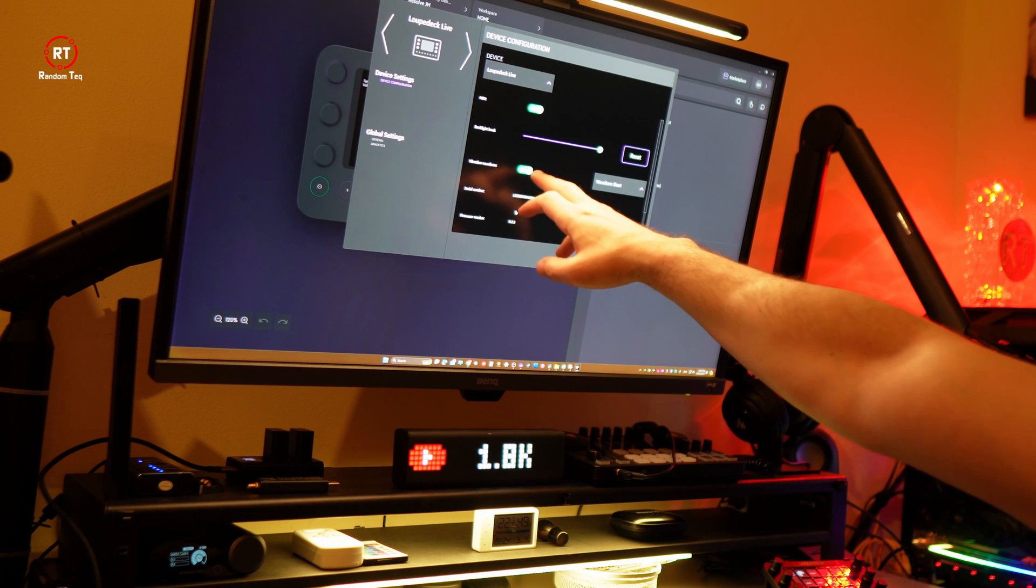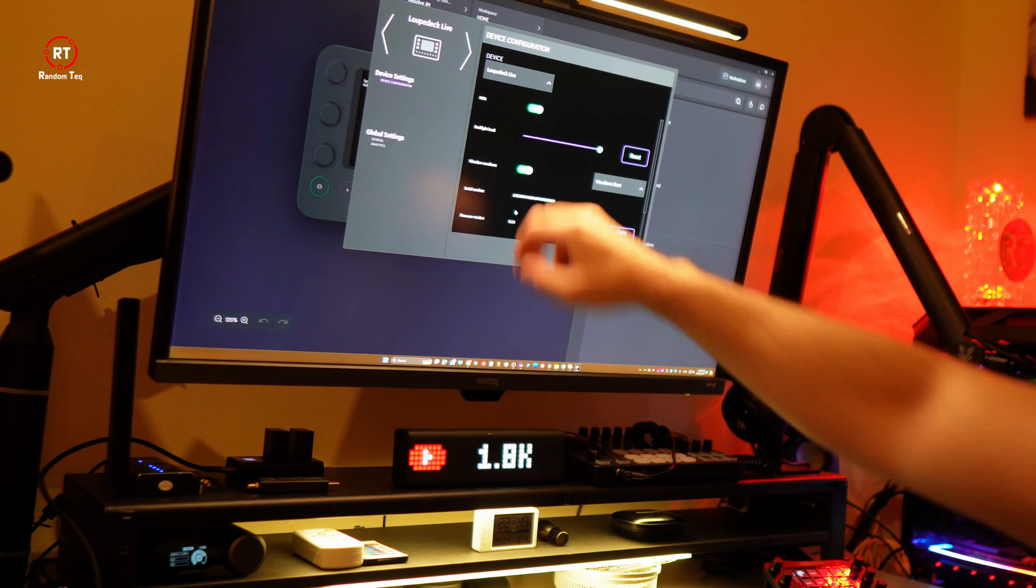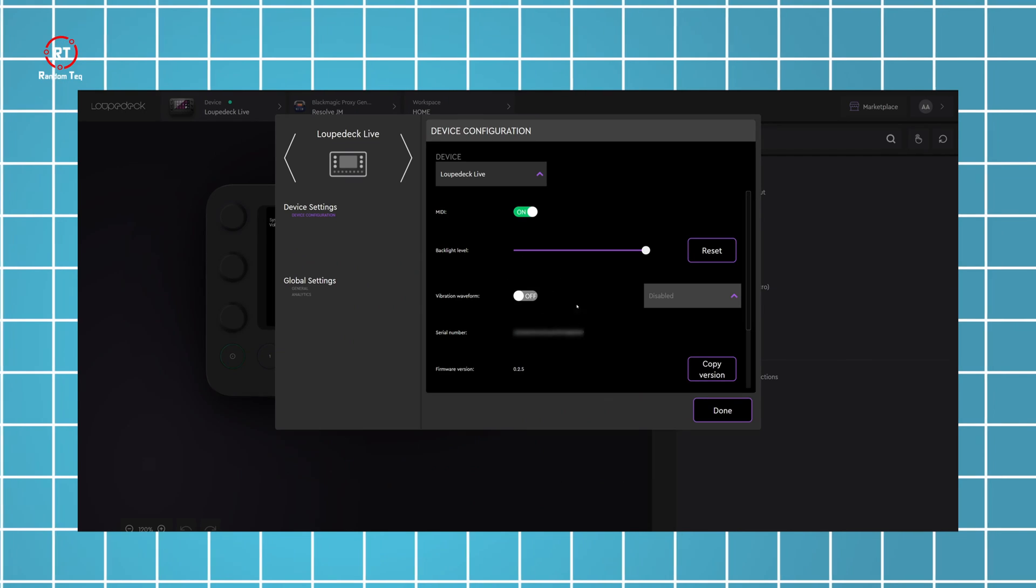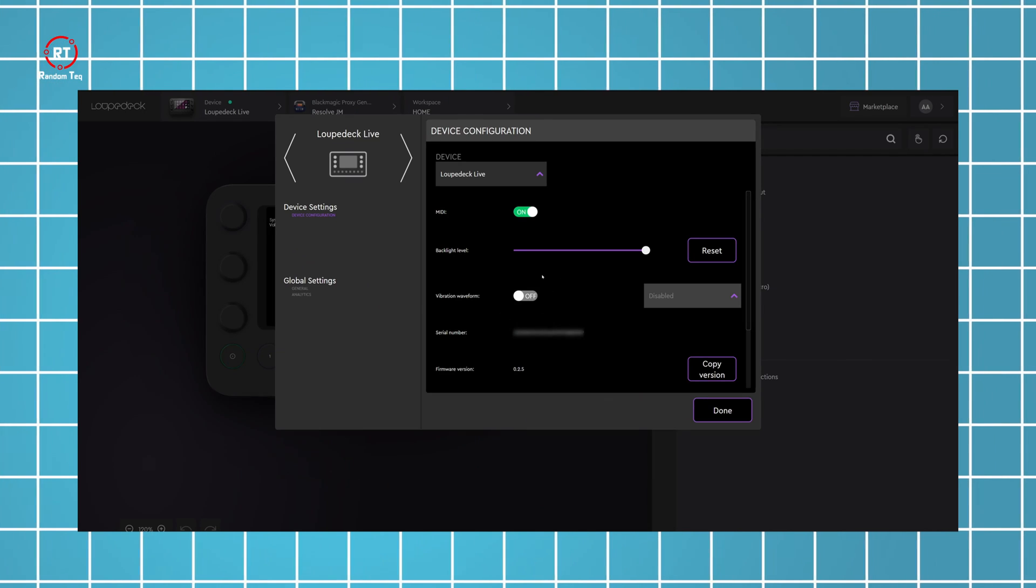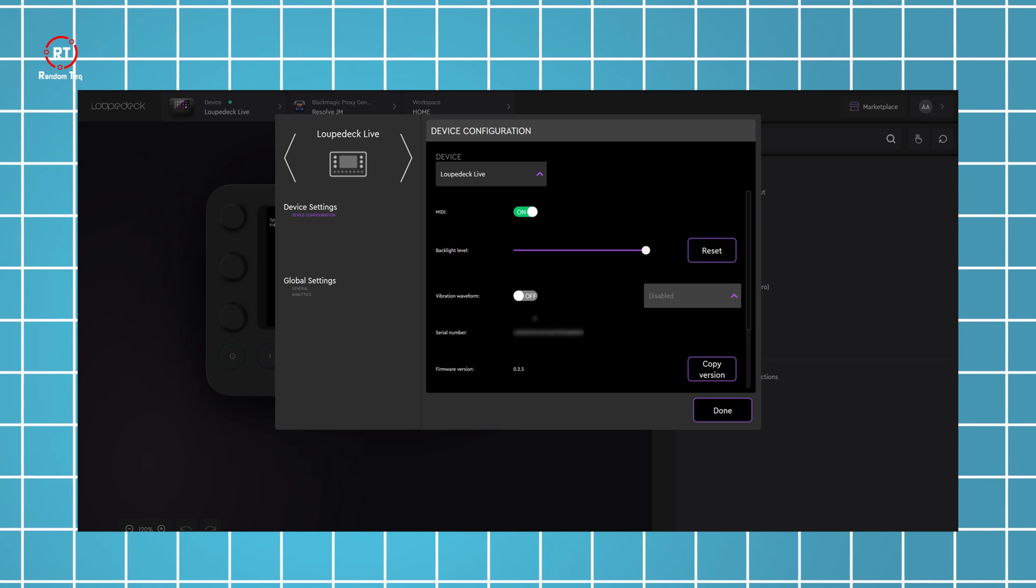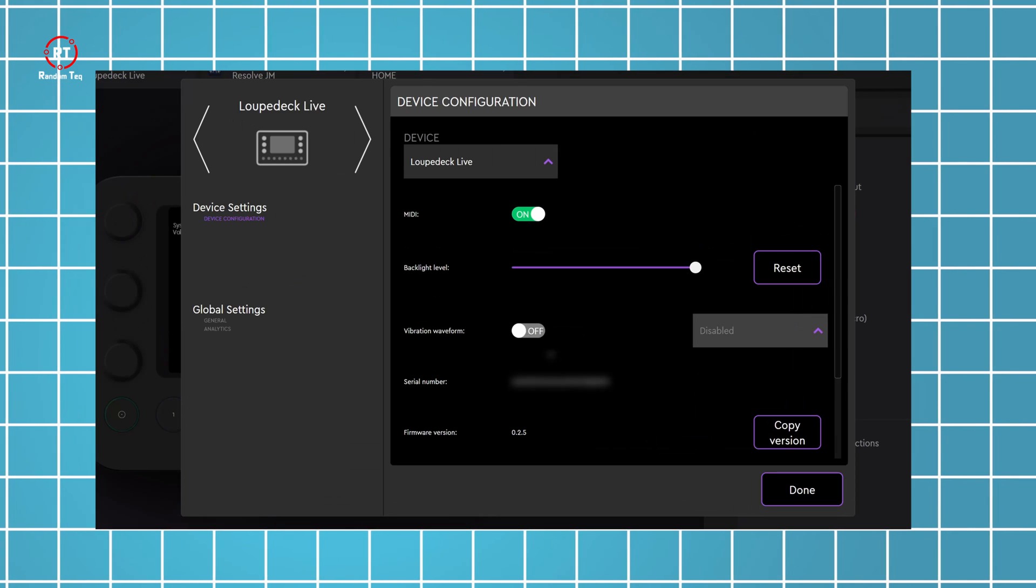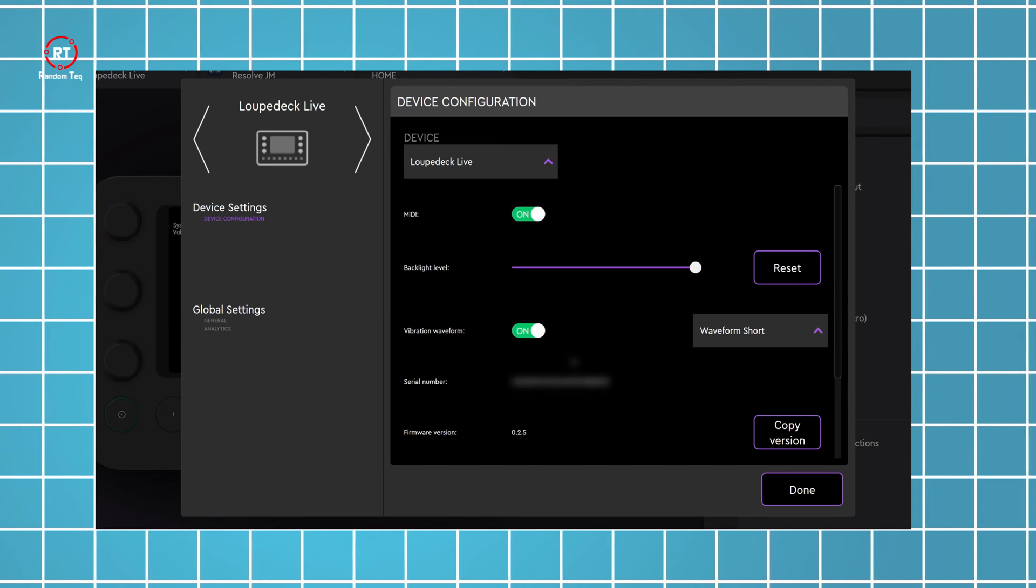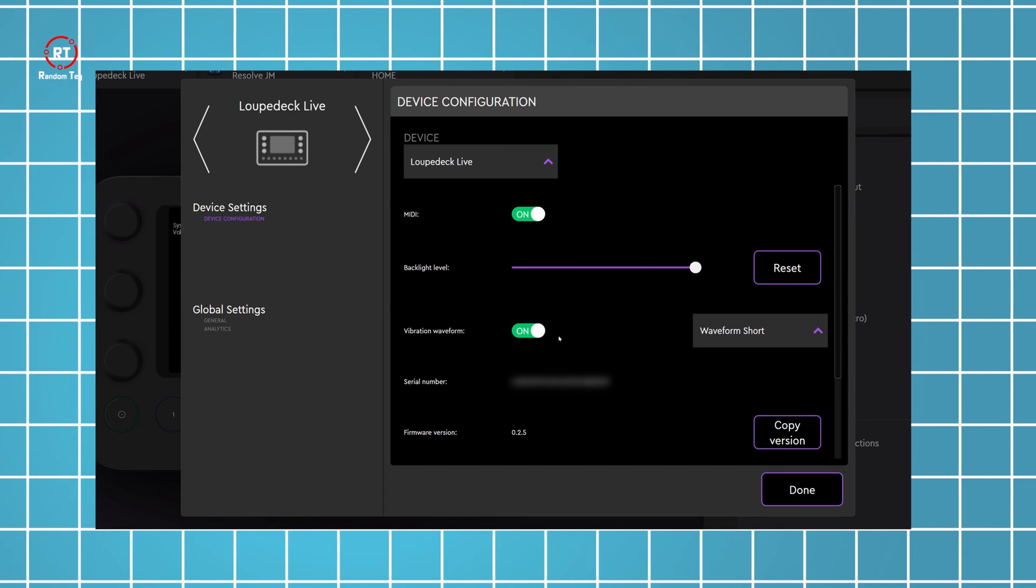Just a small tip, make sure you turn on the haptic or vibration feedback. For some reason, my console had this option turned off from the factory.